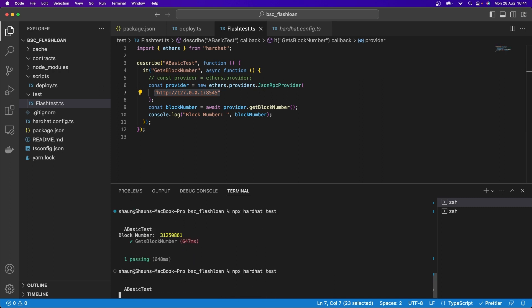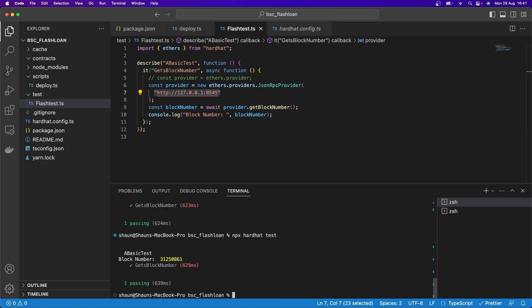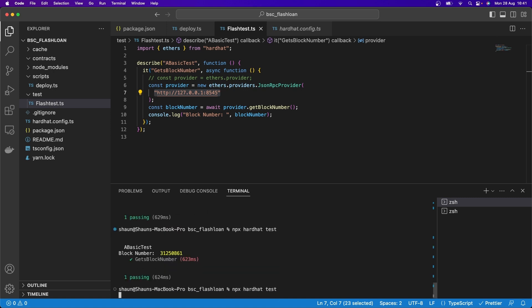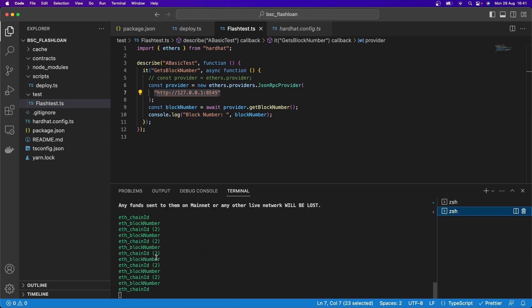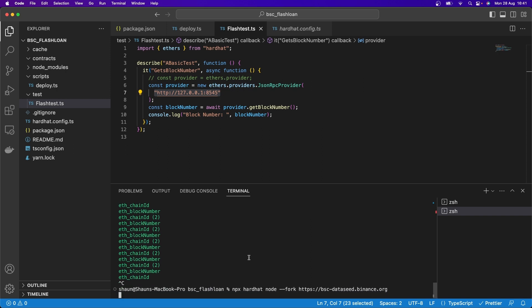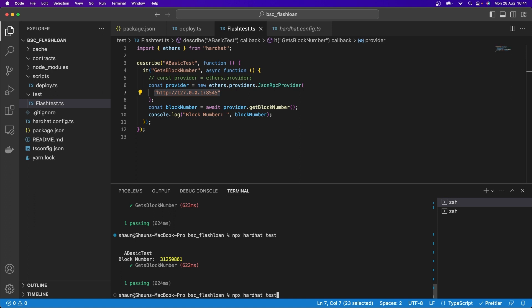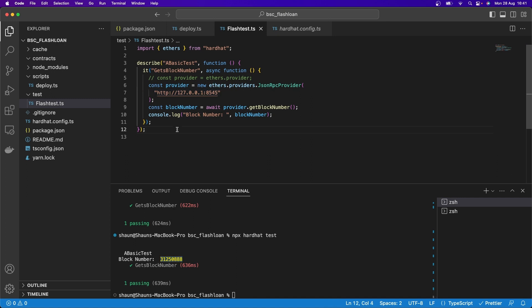If I keep running the test, it keeps pulling the same block number, because the forked node doesn't continually get the latest blockchain information. But if I stop the node and restart it, then run the test again, it gets a different block number. This was a basic test to show you how forking works before we set up our Hardhat configuration properly.